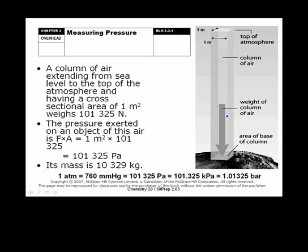When we measure pressure, we're measuring the force of a gas against the walls of its container or against a surface. When we talk about pressure at sea level, we're measuring the force that air molecules are exerting on the surface of the earth — specifically, the column of air above one square meter of earth. At sea level, the force of that air is 101,325 newtons. Over one square meter, that gives us our pascals — a pascal is newtons per square meter.